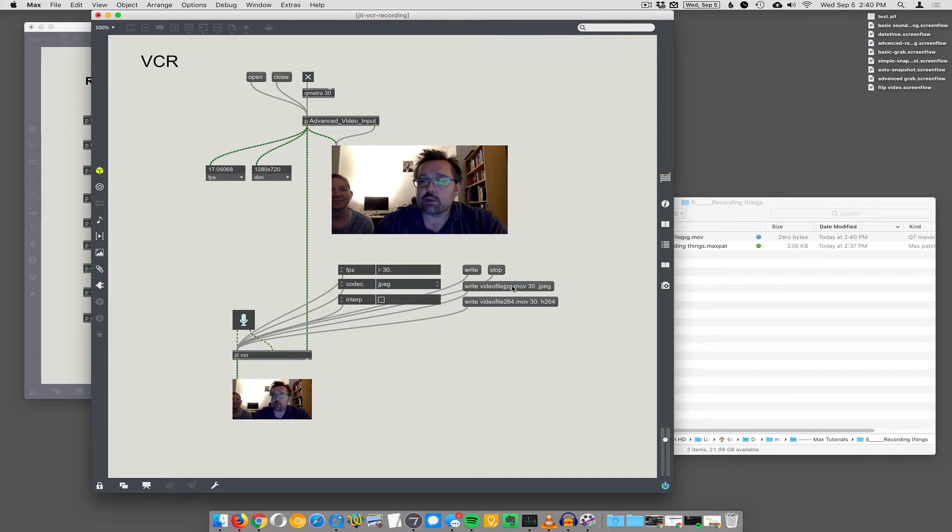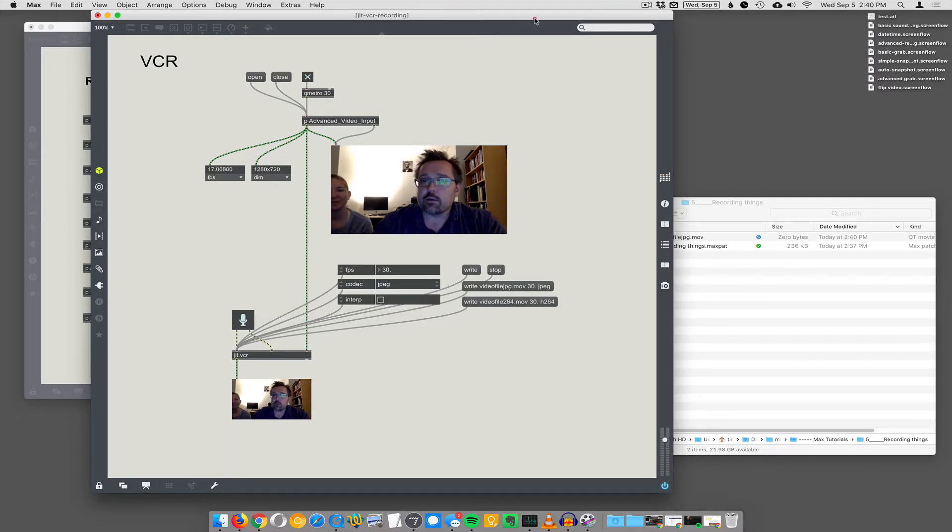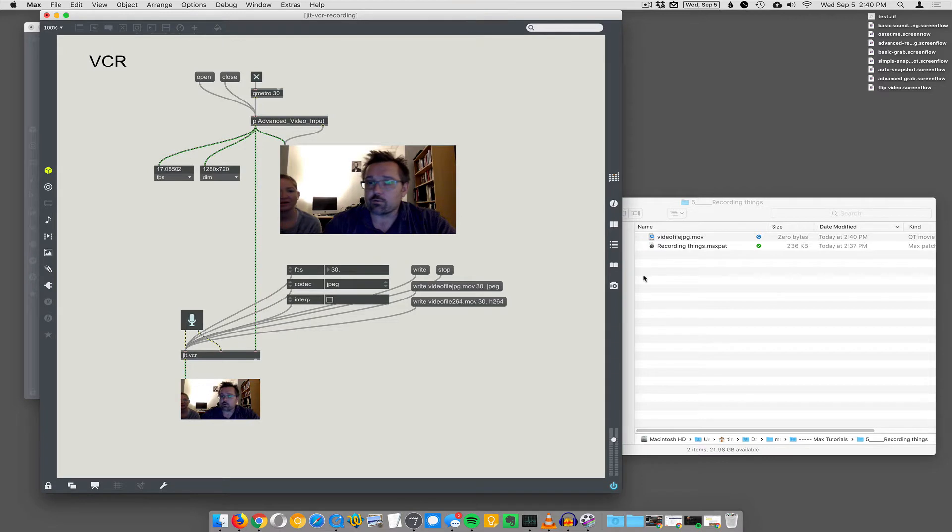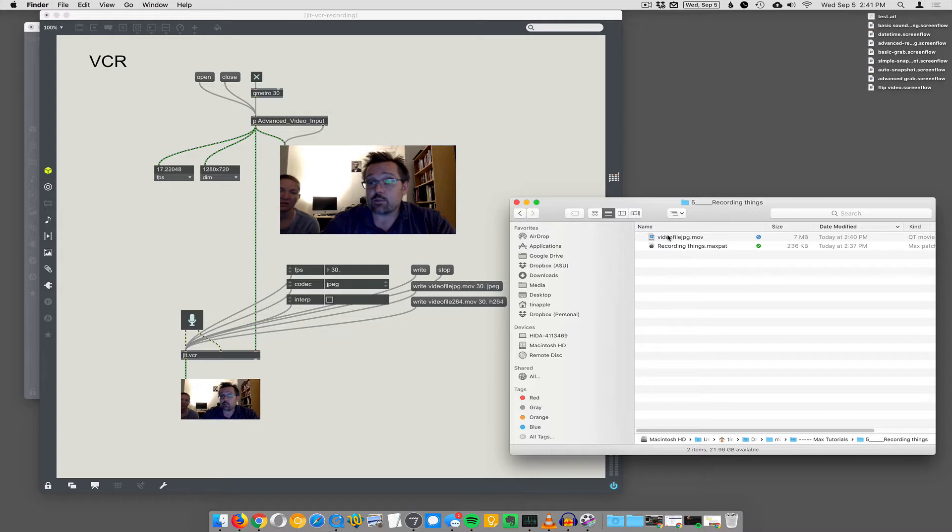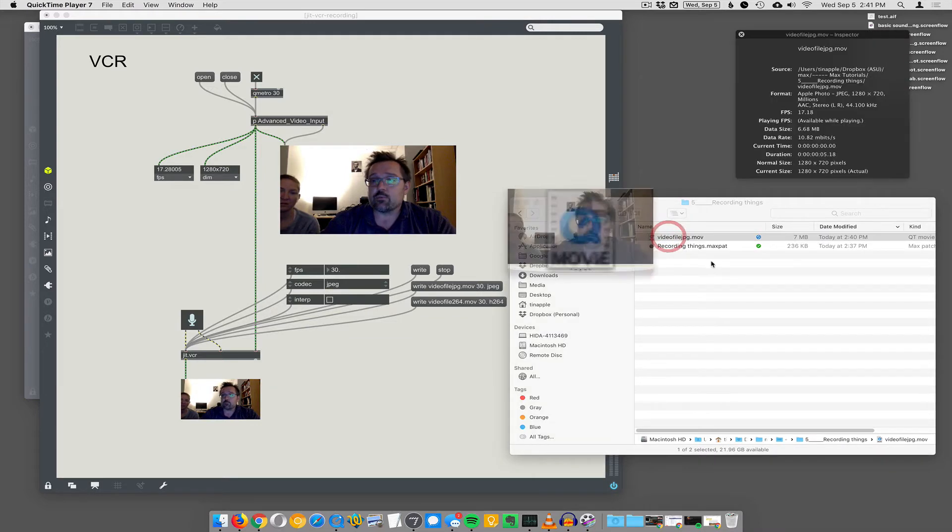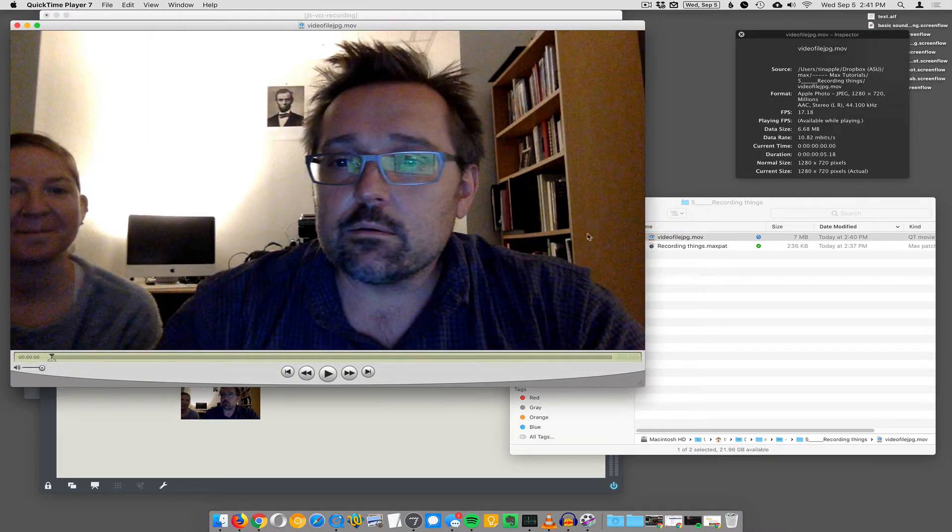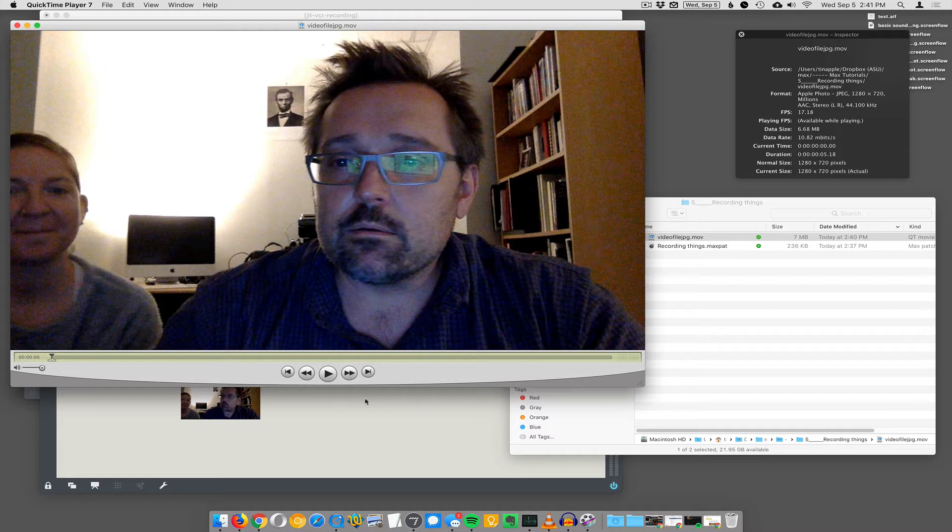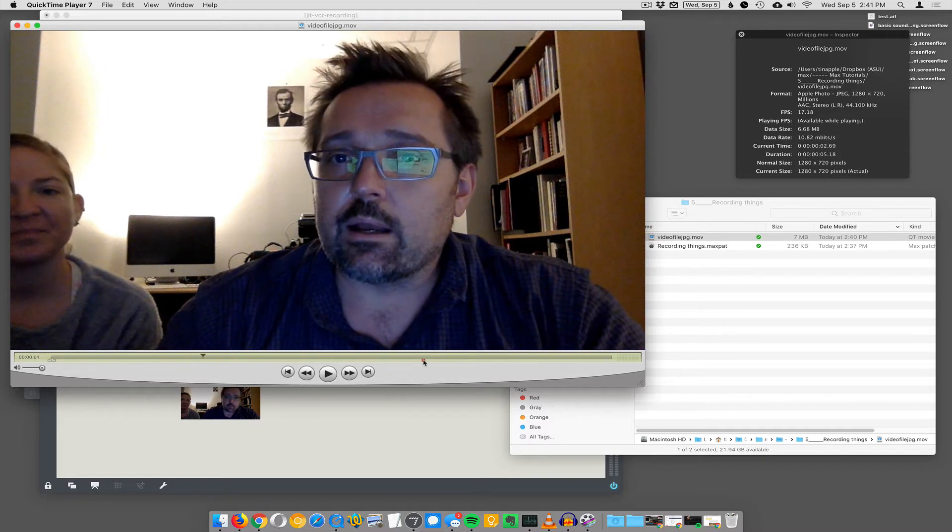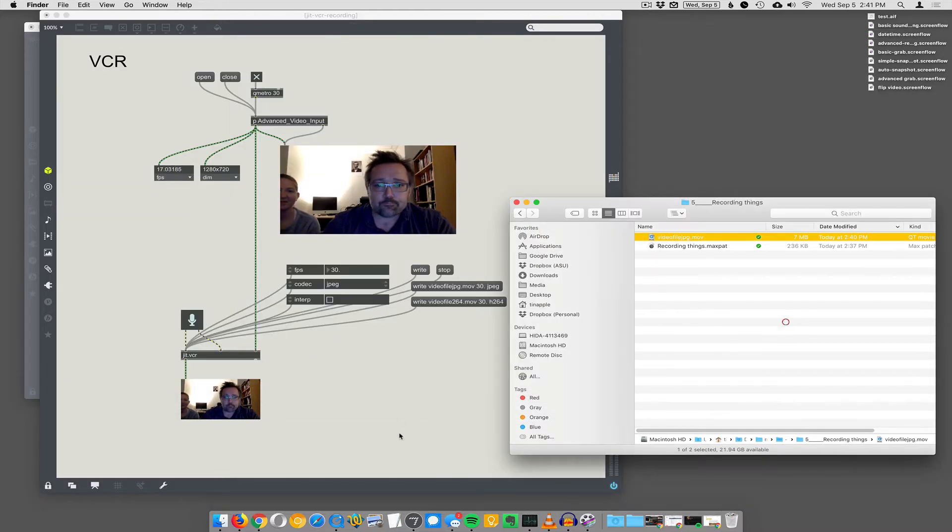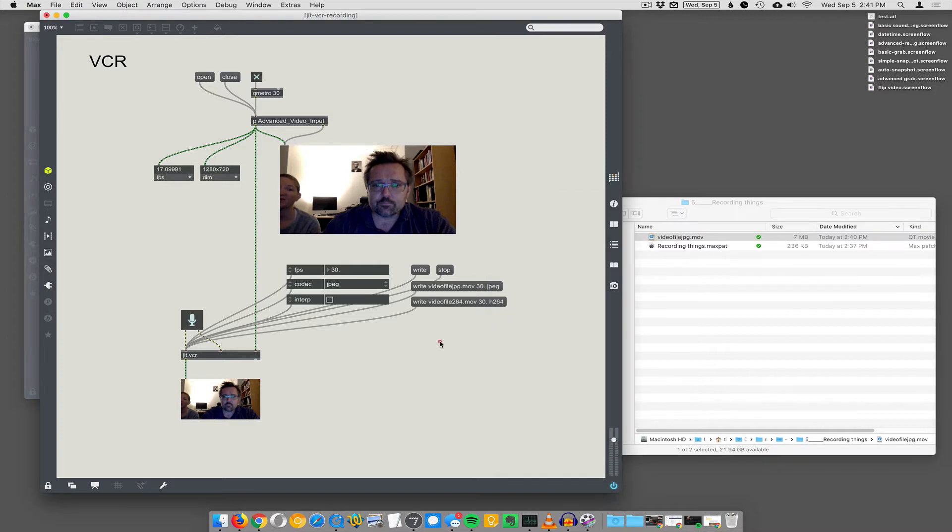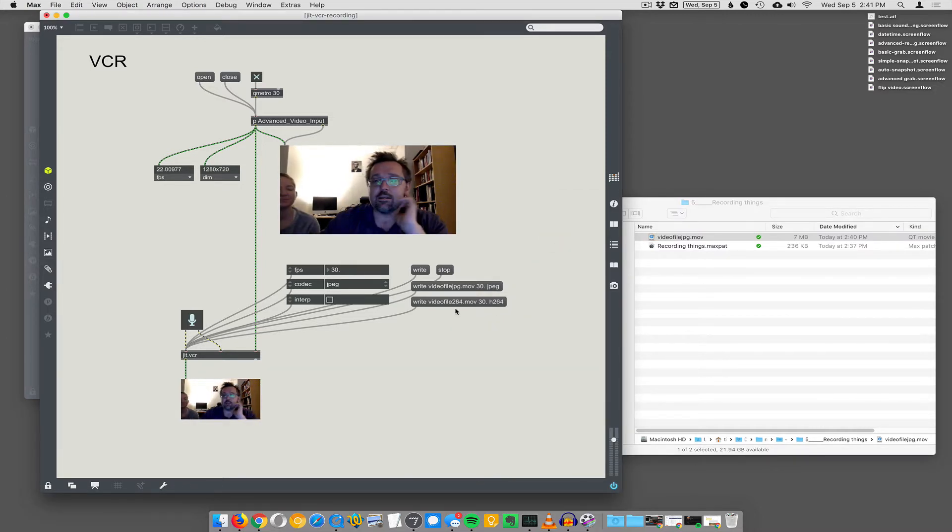It's writing now, it just started writing. You still have to tell it to stop. Now we have a video file in the same directory as the patch, same as before with the sound recording. It is an Apple Photo JPEG formatted video, which is great for Macs because it scrubs really well. If you want to know about scrubbing, we have videos on that. Scrubs really fast.